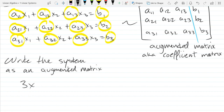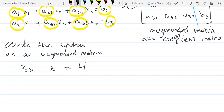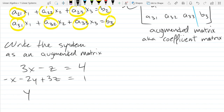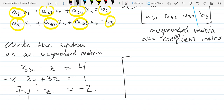So we'll do: 3x minus z equals 4; negative x minus 2y plus 3z equals 1; and 7y minus z equals negative 2. Write the augmented matrix down. How many rows? Three rows. How many columns? Four. So there need to be 12 elements, but not every coefficient is written down — some coefficients are zero, so make sure you space it out correctly.